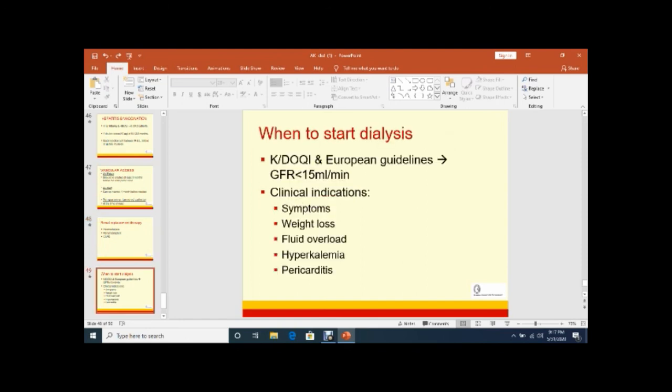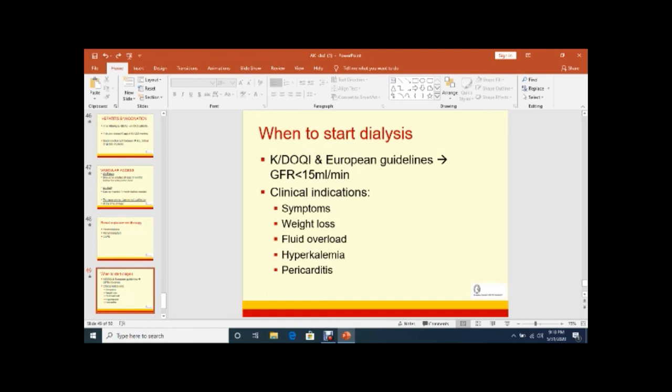Now, the question is when to start dialysis in these CKD patients. KDOQI guidelines and European guidelines suggest when GFR is less than 15 ml per minute, and clinical indications are important. Always we should treat the patient clinically, but we should not treat the numbers. Clinical presentation is very important because these patients present with a variety of symptoms - nausea, vomiting, weight loss, pulmonary edema, hyperkalemia, or pericarditis, uremic pericarditis. Then dialysis should be initiated in these patients.